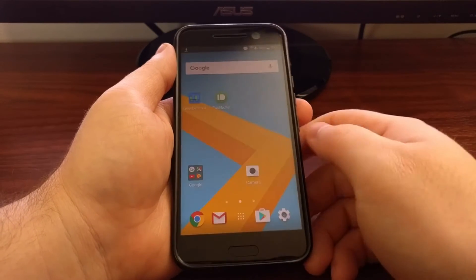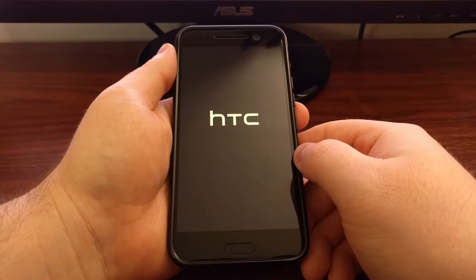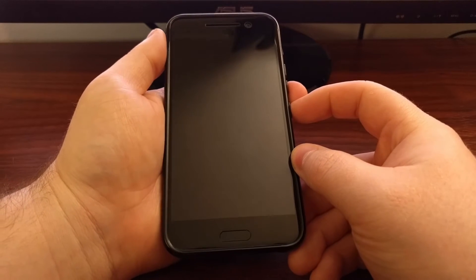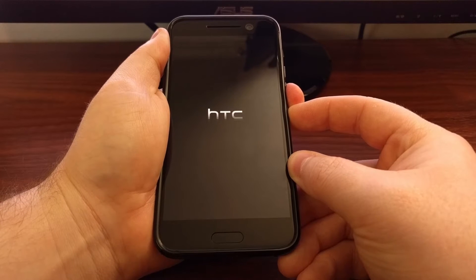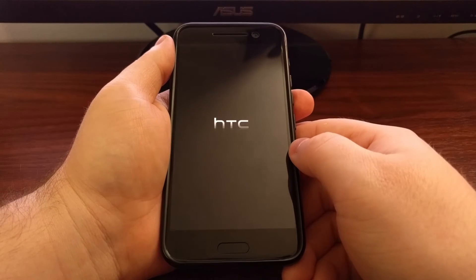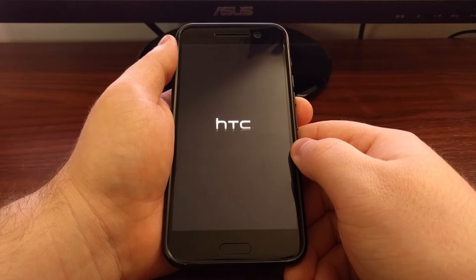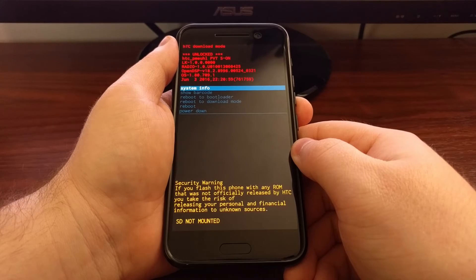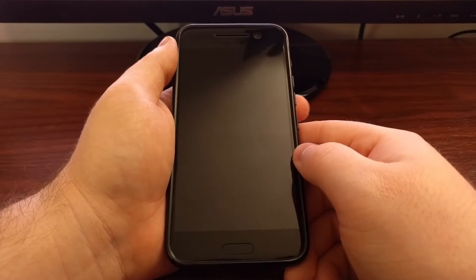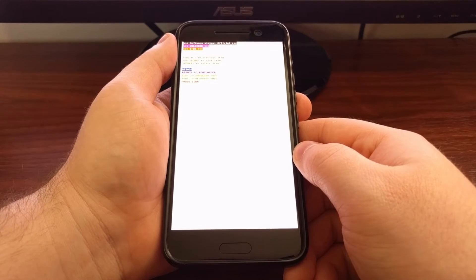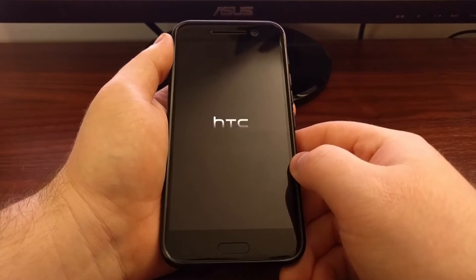Once SuperSU has been downloaded, we're going to power off the HTC 10 and then boot up into download mode. If you're not sure how to do this, check the full description below as I will link to all the required information. Once in download mode, we're going to reboot into bootloader mode, also known as fastboot mode, and then from fastboot mode we're going to boot over into recovery mode.